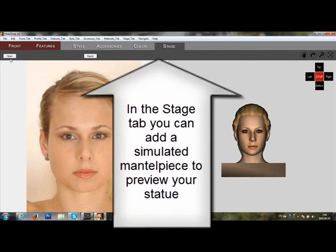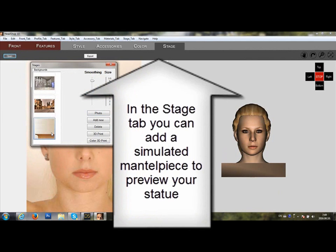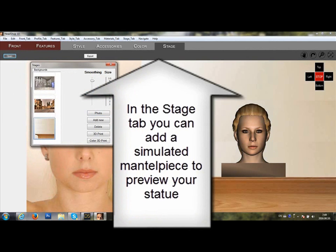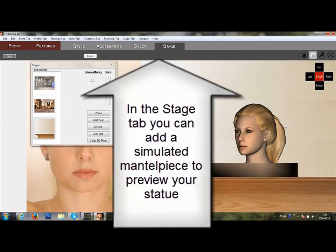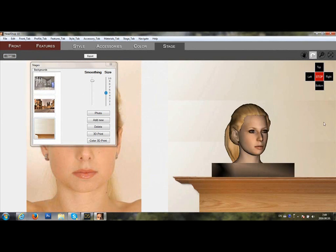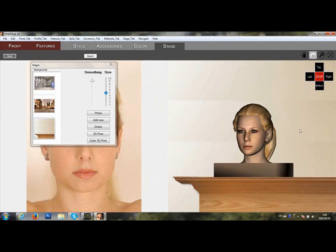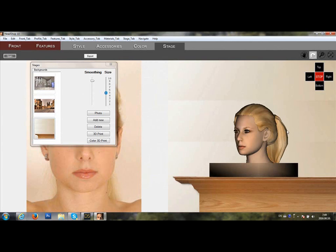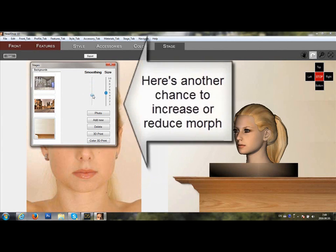Finally, at the stage you can preview your work on a simulated mantelpiece. Rotate it, adjust the morph if you need to, or the size.